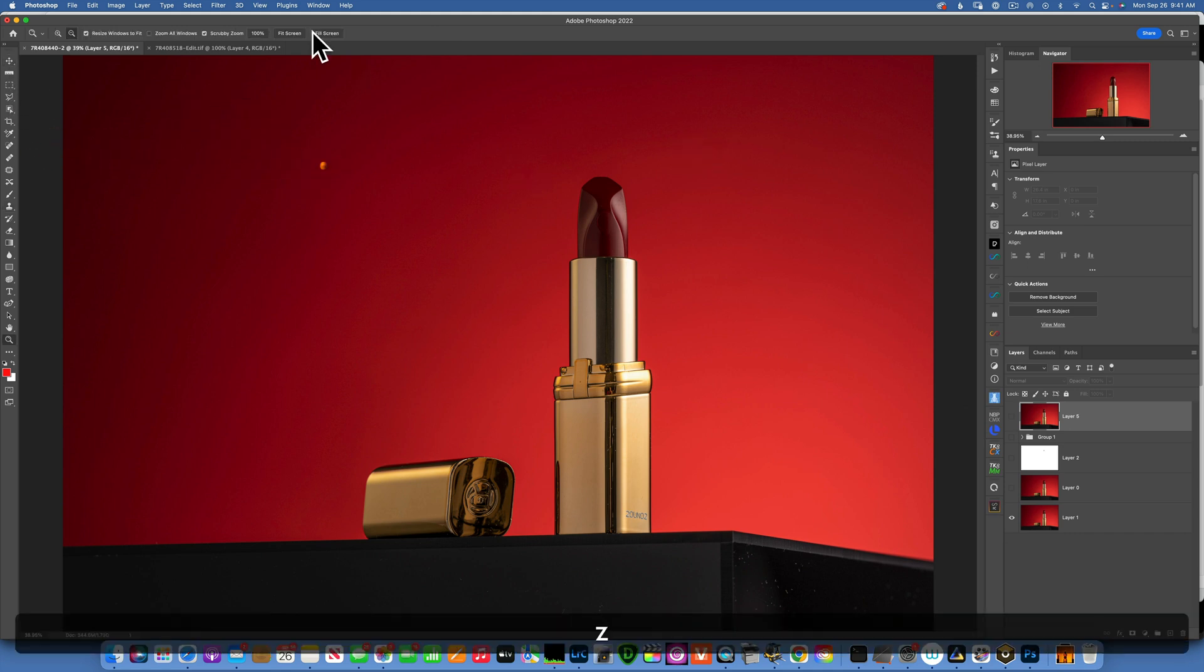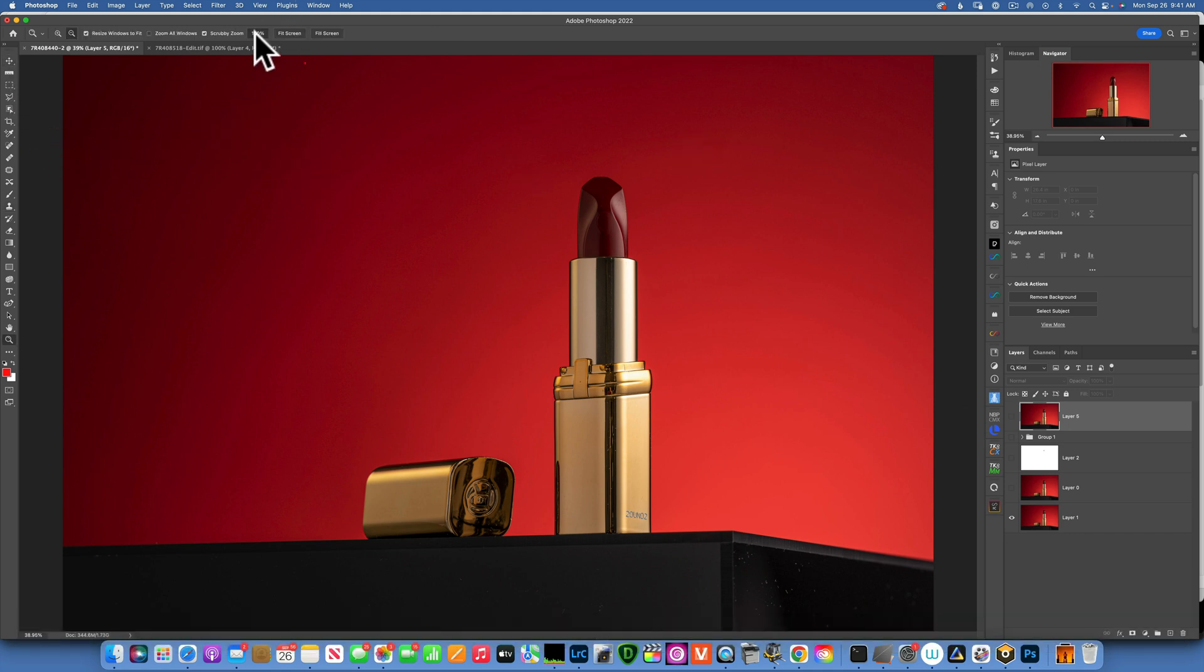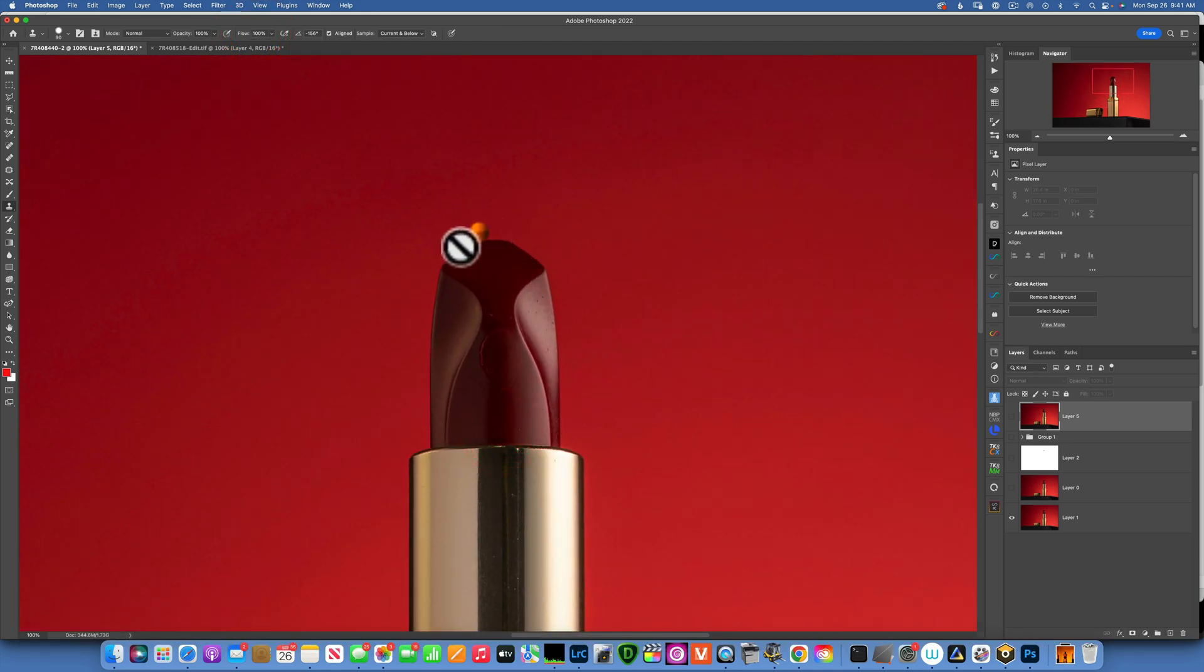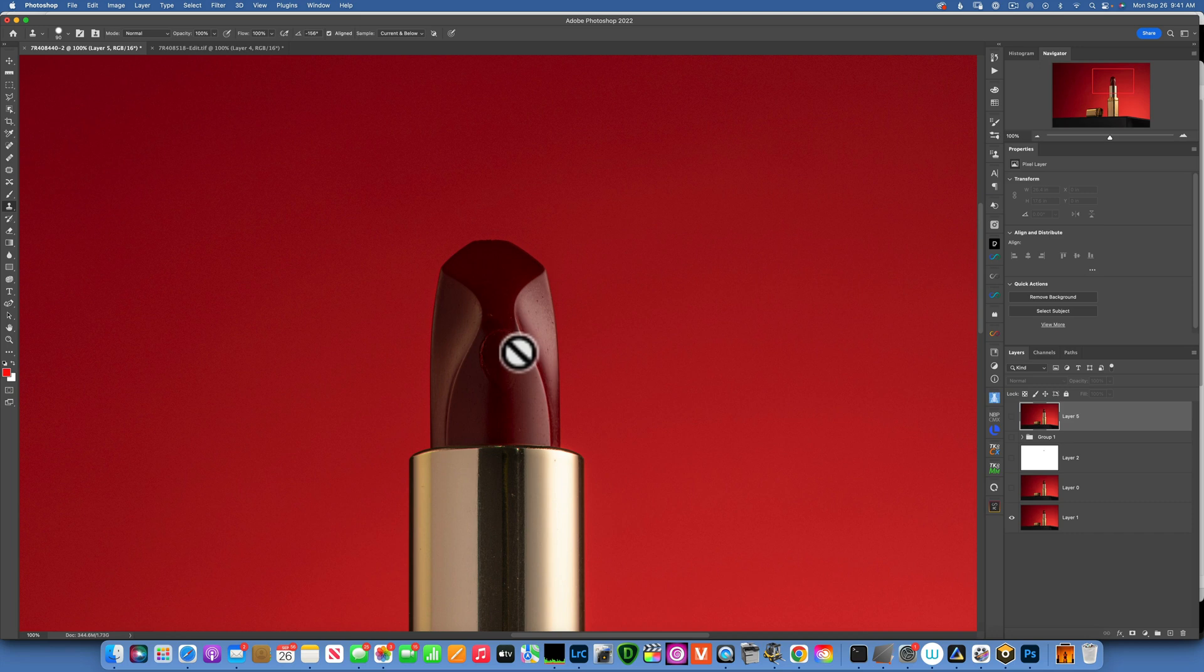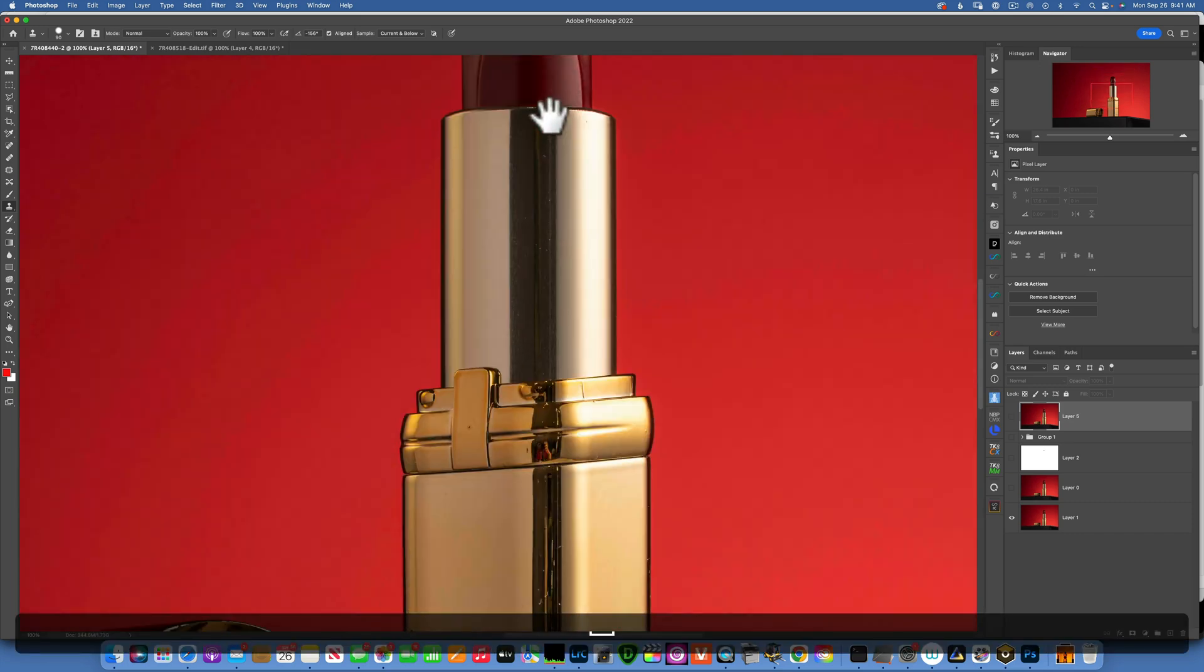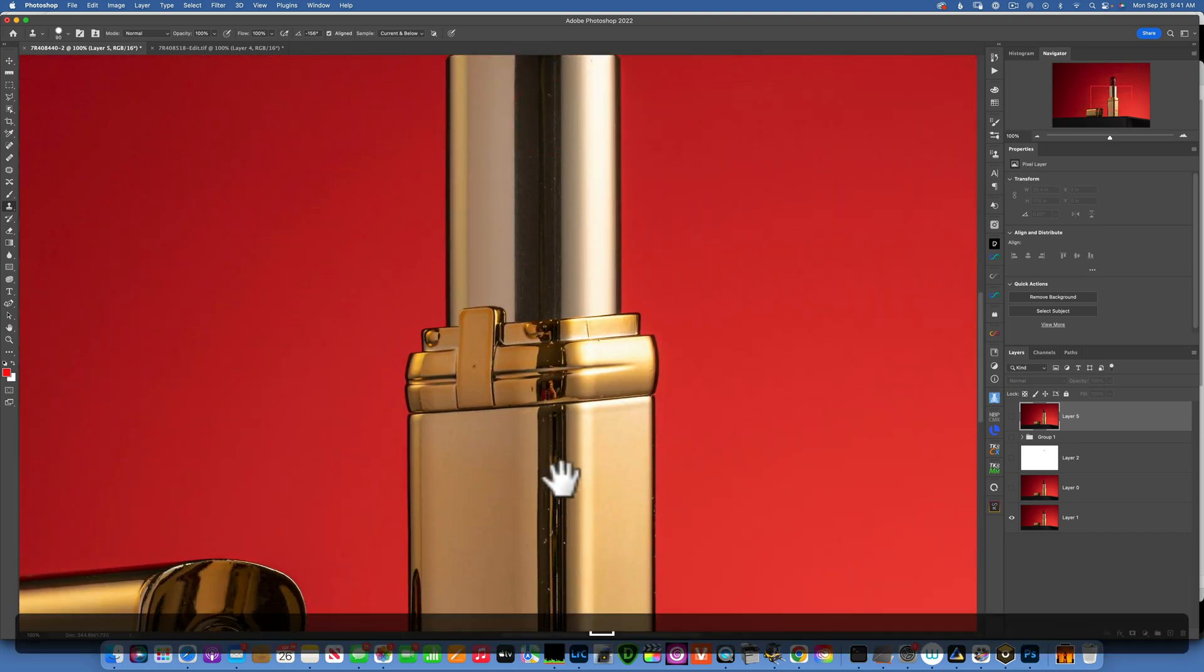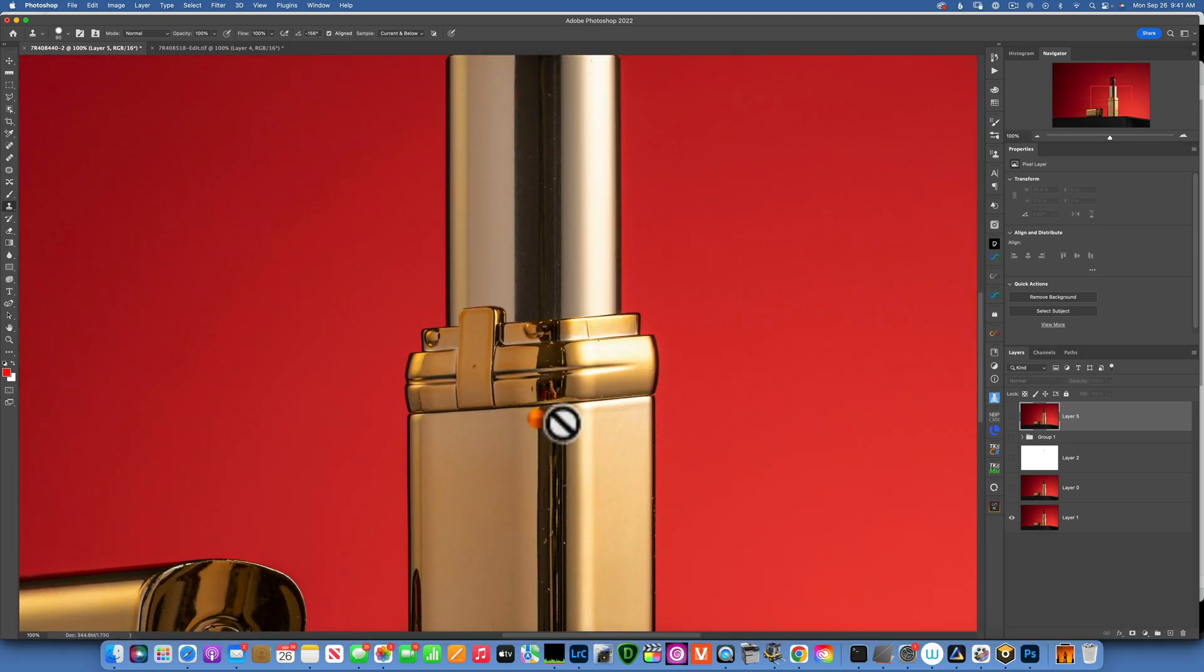If I zoom at 100%, you will see that the tip of the lipstick was missing. We also had some fingerprint over here and then we had lots of dust and scratches going on.